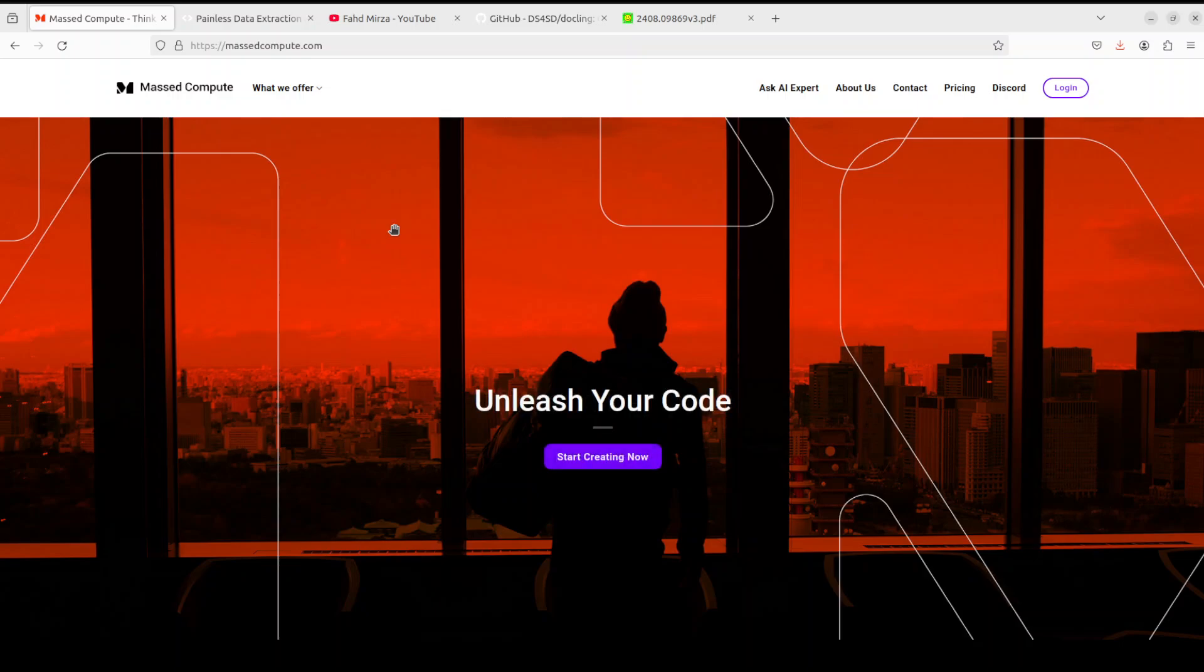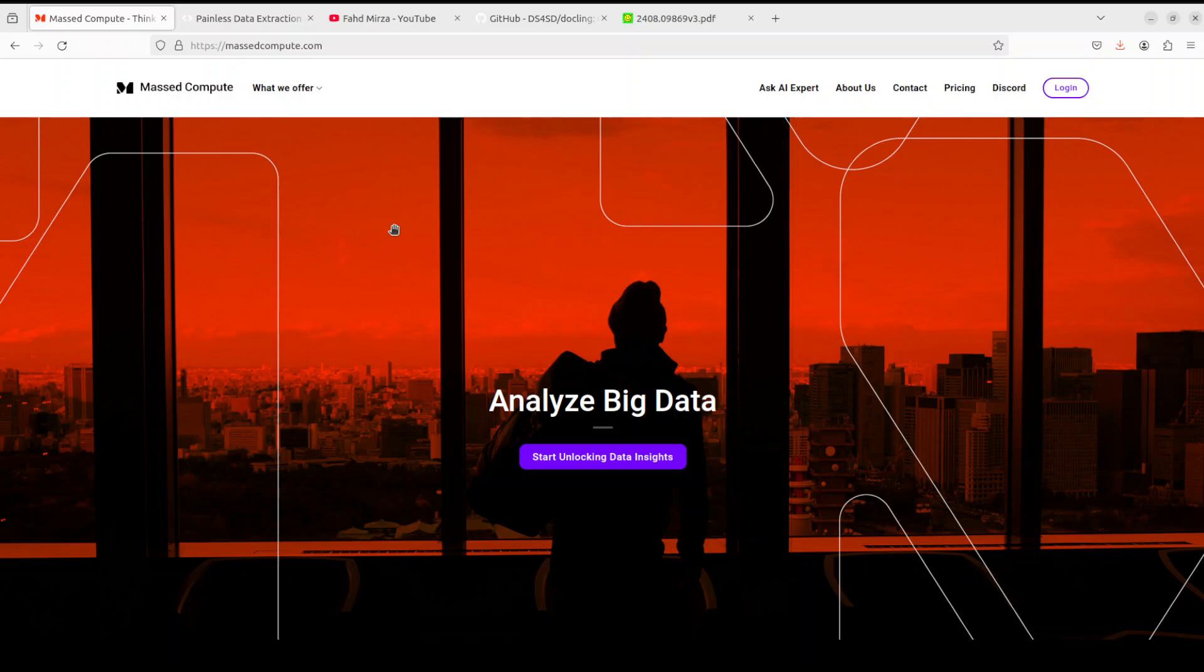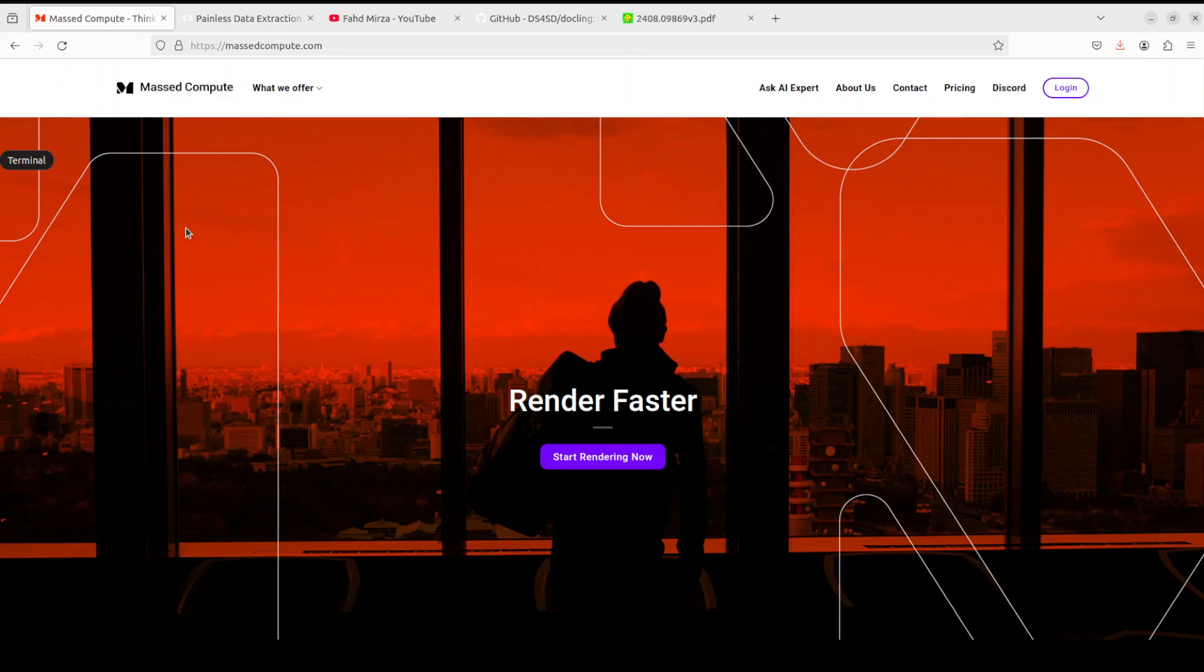If you're looking to rent a GPU on affordable prices, I will drop the link to their website in video's description. Plus I'm also going to give you a coupon code of 50% discount on range of GPUs. So to check them out. I think that was already done. So you see it has done it. Let's go to that output directory and there you go.